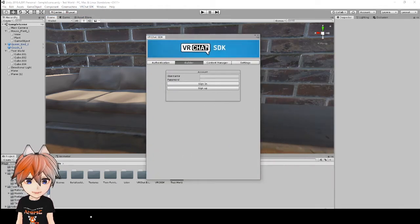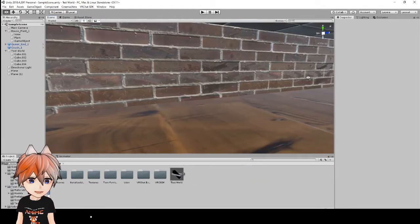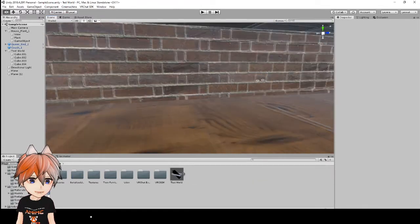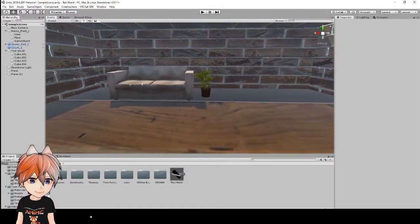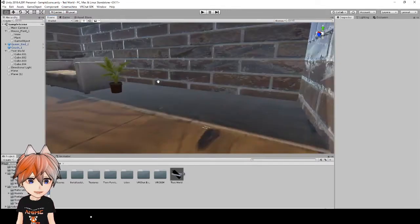And here is where you will sign in to your VRChat account.